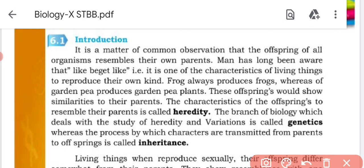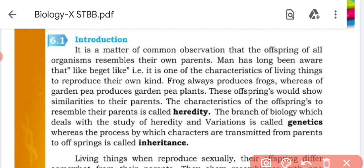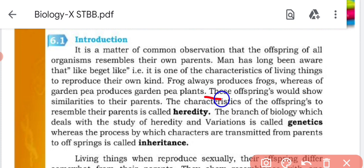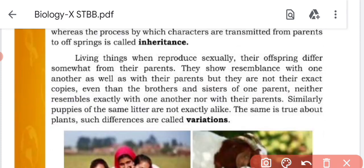Let us cover the introduction. It is a matter of common observation that the offspring of all organisms resemble their own parents. For example, a frog always produces frogs, a garden pea always produces garden peas. These offspring show similarity to their parents.